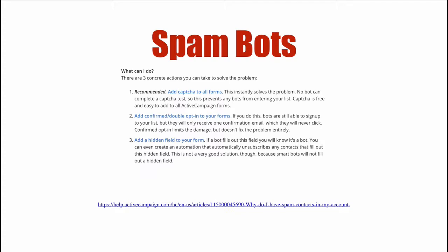Now the challenge is you don't want to alienate legitimate people that are signing up. ActiveCampaign's got three recommendations here, kind of in terms of which is the most efficient to the least efficient.